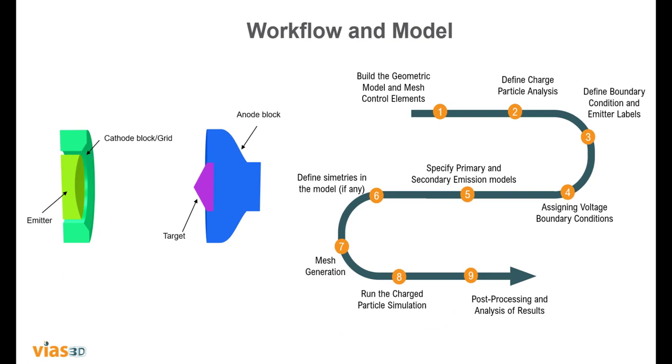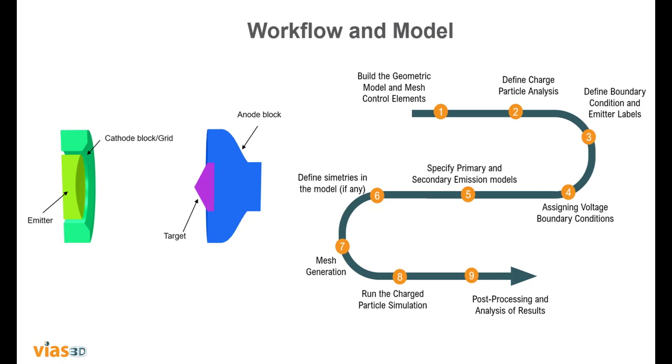At your left on the screen you can see a representation of the model we will analyze with some of the relevant parameters. Note that the enclosure is not present and in this case the model will be filled with air. And this is the workflow we will follow during this video.